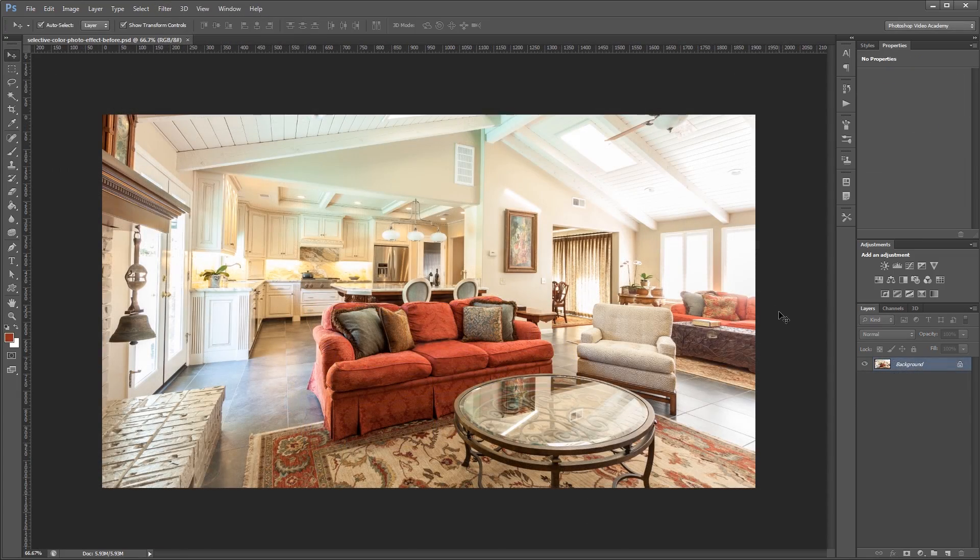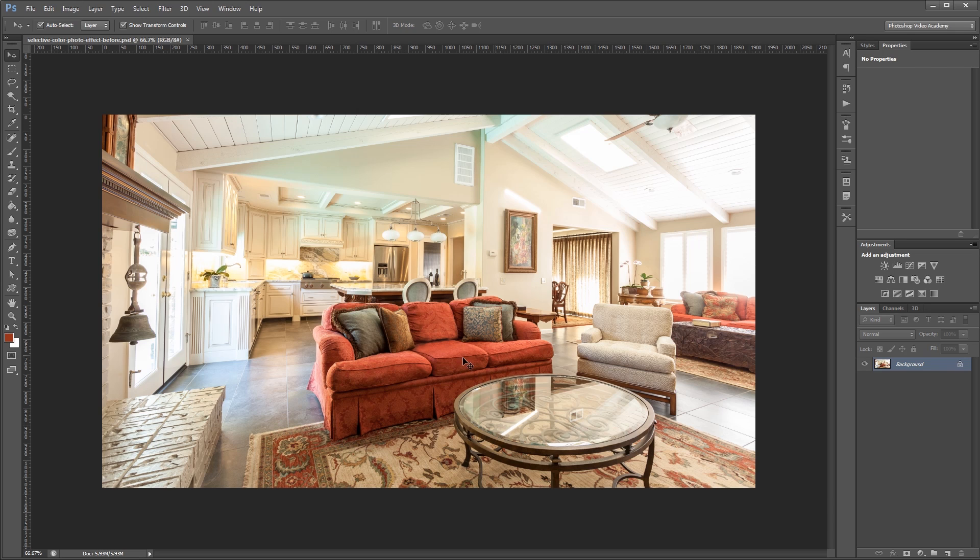So here's our source image and what I want to do is isolate this red couch in the middle here and turn the rest of my image into grayscale. So the first thing that we need to do is make a selection on our couch.